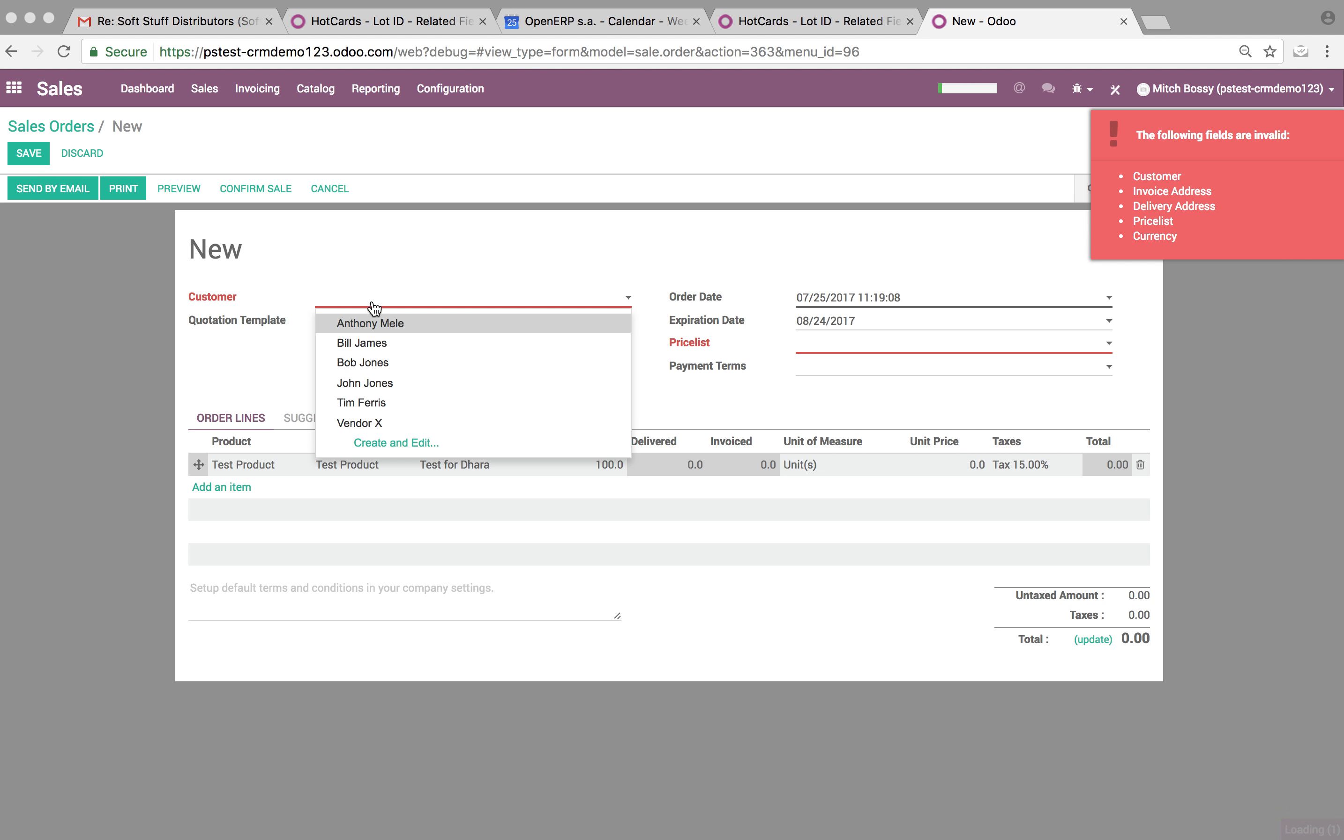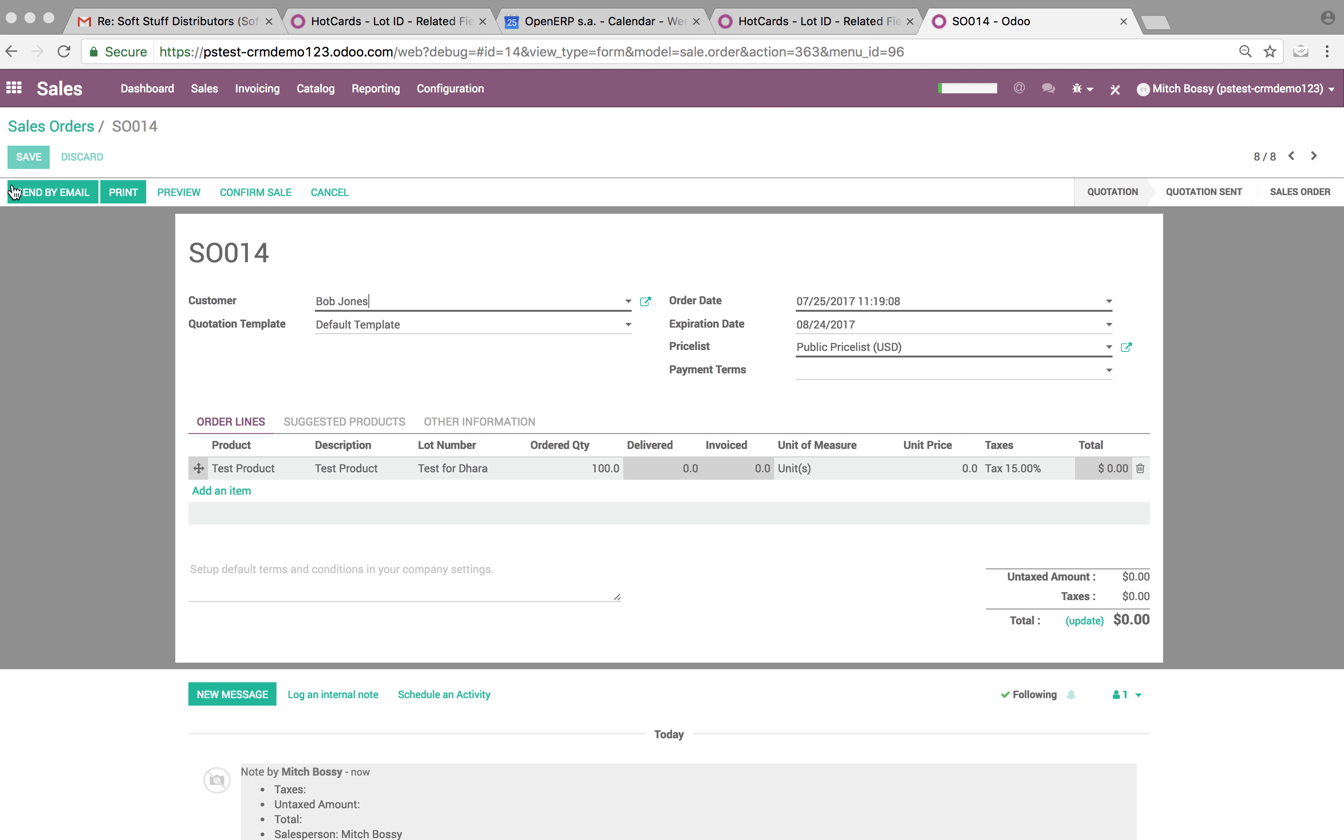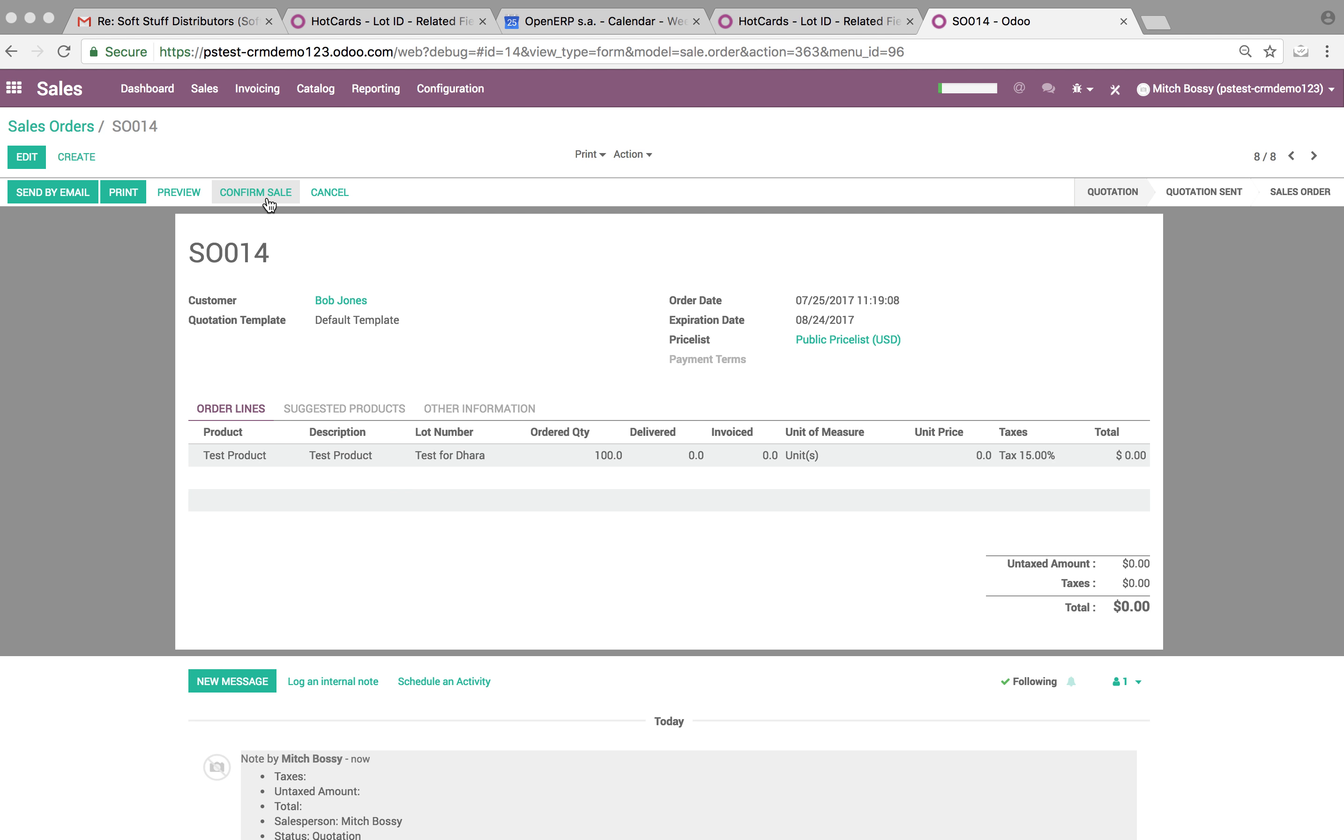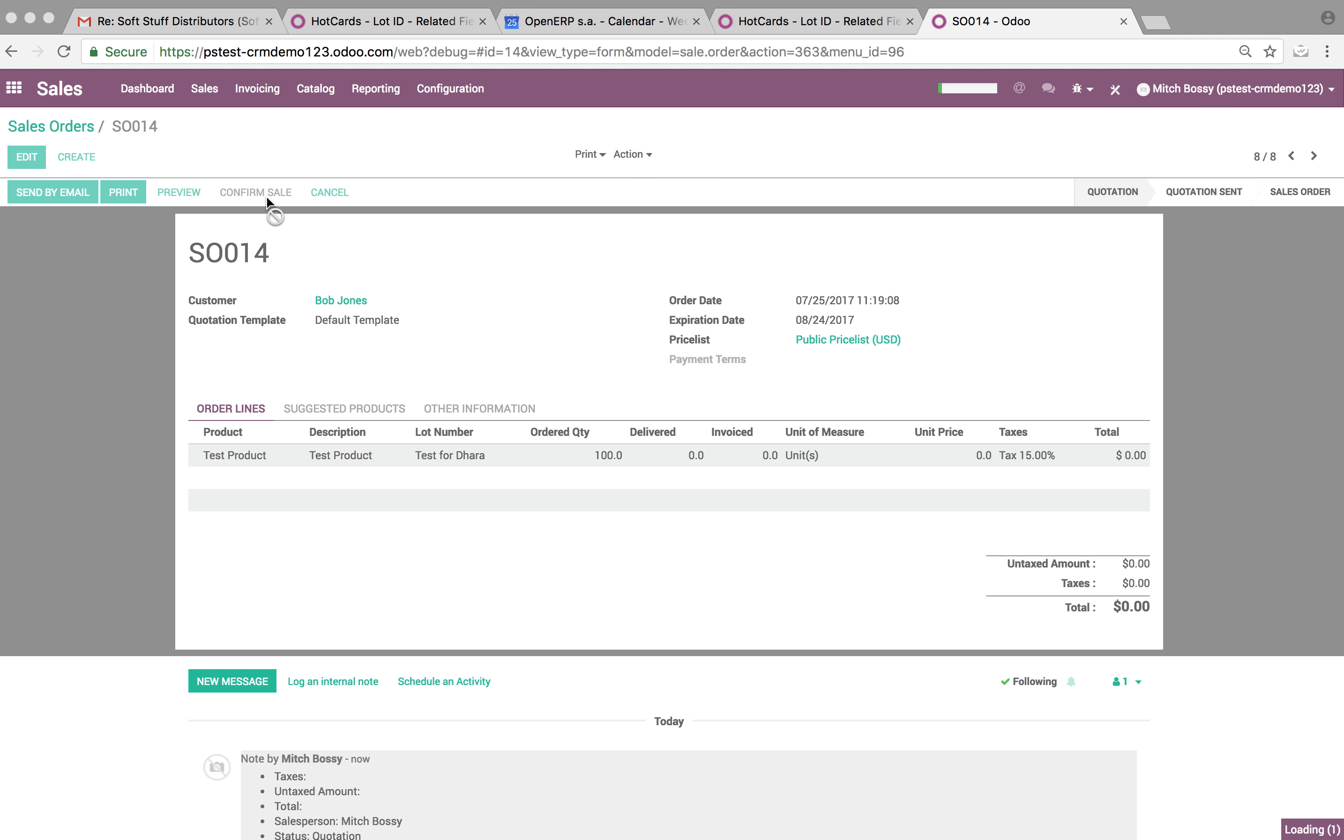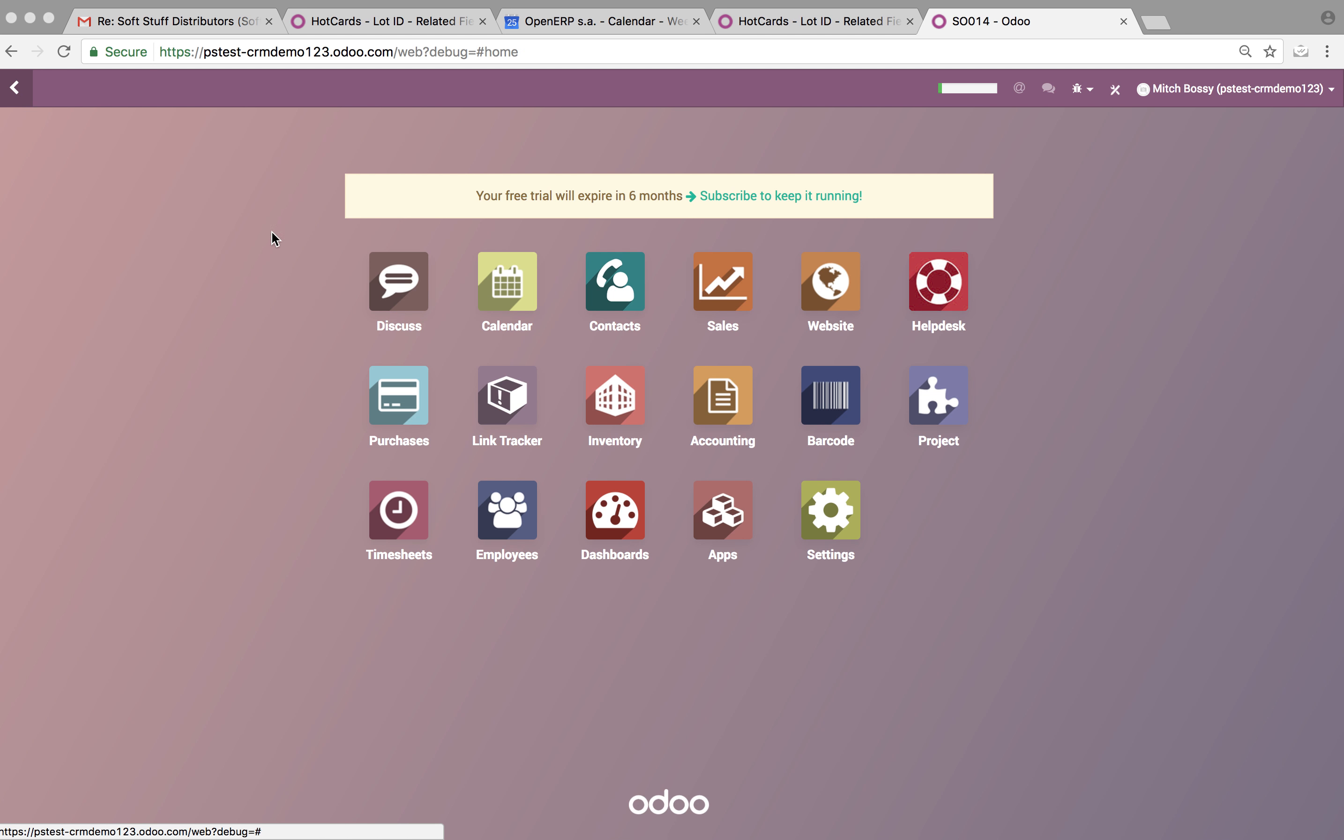Now what happens is, we'll do Bob Jones. Once this order gets confirmed - these are business cards that they're actually processing - so this business card they're going to buy it from someone who's going to print it. They confirm the sale and we're going to see the purchase orders automatically generated here for the 100 units.